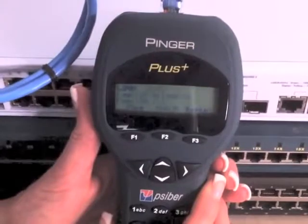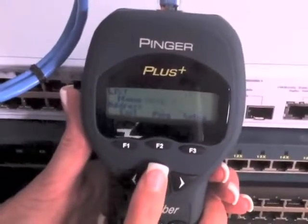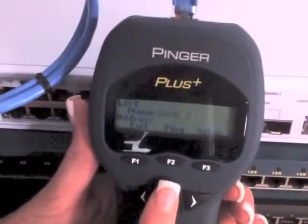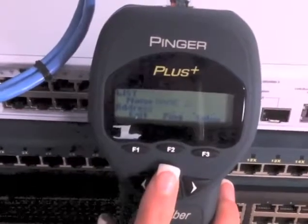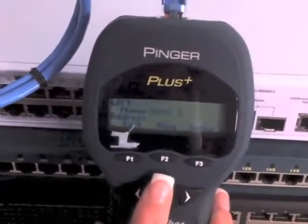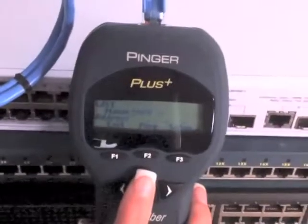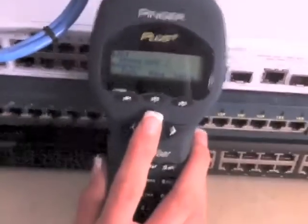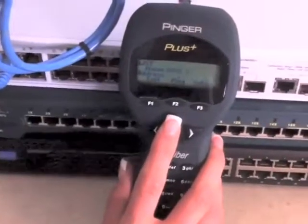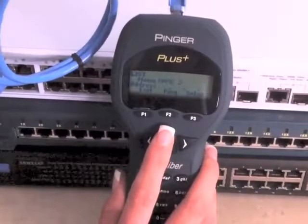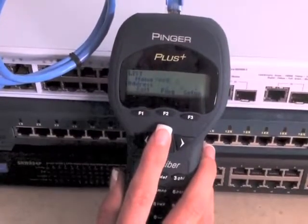A ping to a selected IP address on a network can be used to isolate problems. For example, a workstation is unable to connect to a network printer. The Pinger can be connected at the workstation and ping the IP address of the printer. If the ping is successful, then there is a hardware or software issue with the workstation. If the ping fails, attach the Pinger to a connection closer to the printer and ping it again. If the ping is successful, then the problem is between the Pinger's current location and the workstation. If the ping fails, continue to move toward the printer and repeat the test.